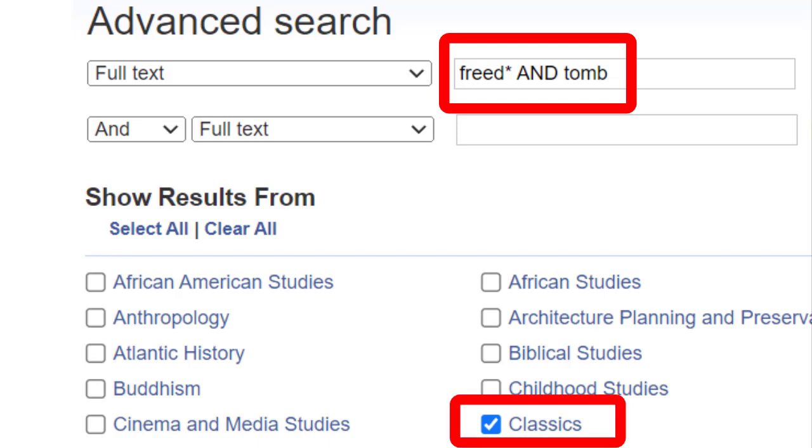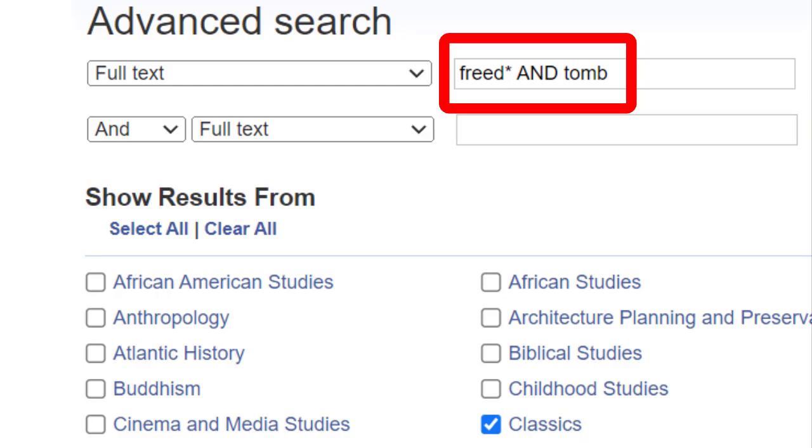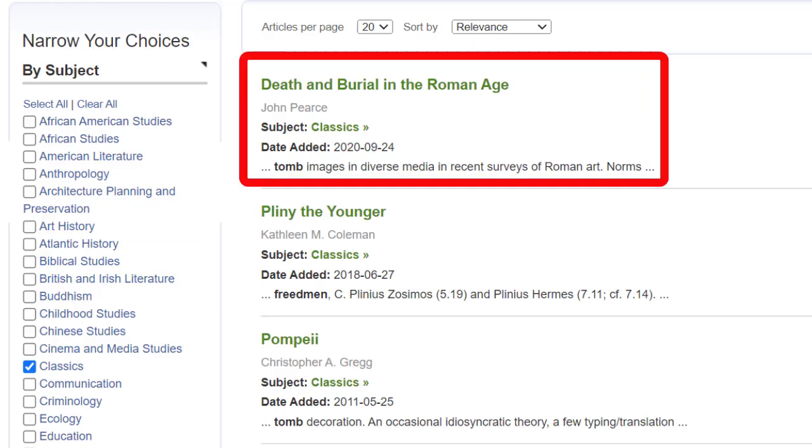You can search two different concepts, such as 'freed' and 'tomb.' If you are looking into the social structure of the Roman Empire, using a specific term like 'equestrian' and 'decurrian' would also work. Let's try searching for 'freed' with an asterisk and 'tomb.' The asterisk for the stem 'freed' will return results for any word including that stem, such as 'freedmen' or 'freedwoman.' Let's tick the box for Classics and click Search. The top result is Death and Burial in the Roman Age — that looks promising, so let's click that.